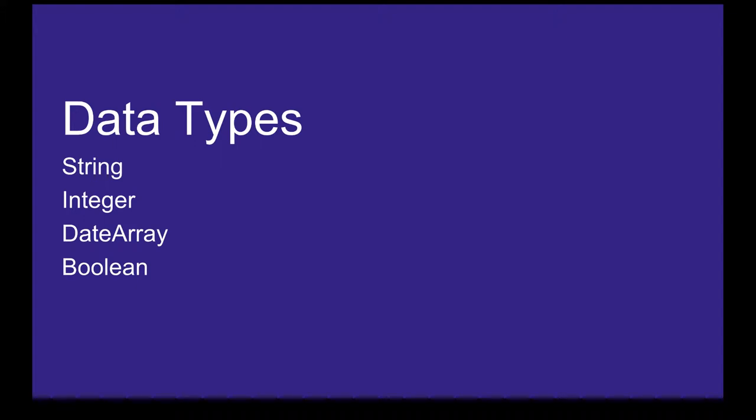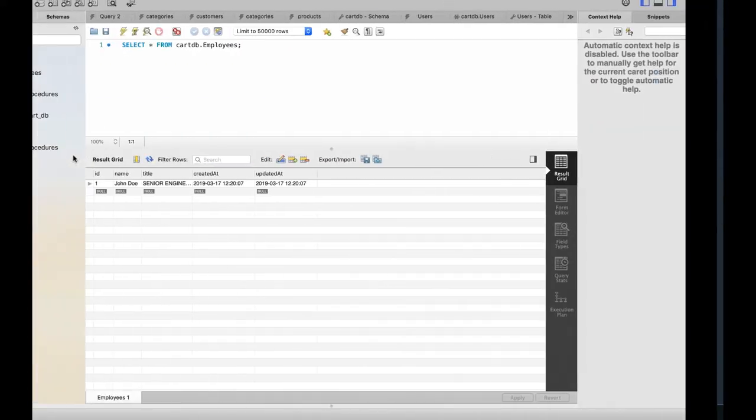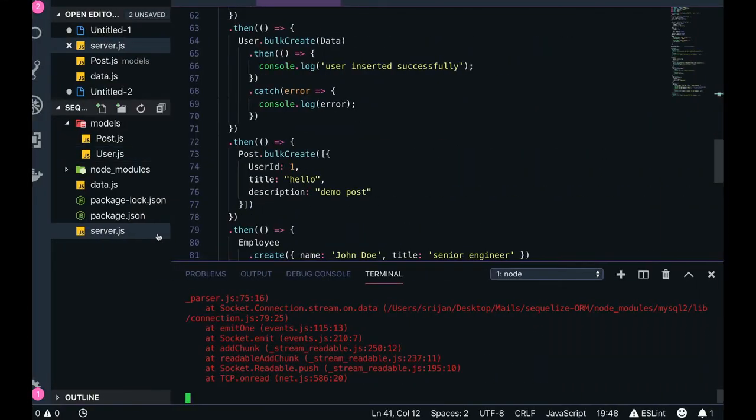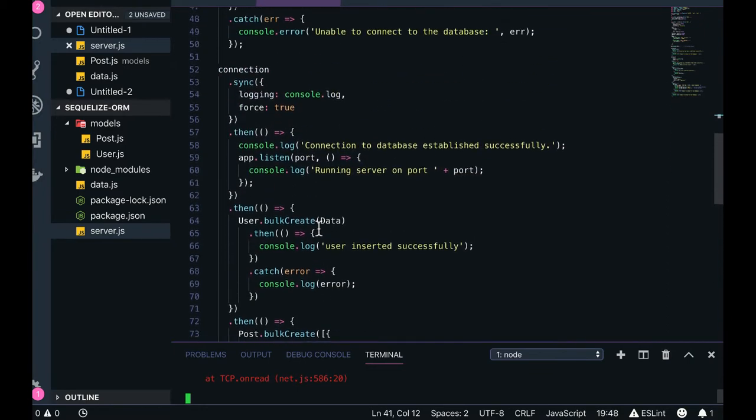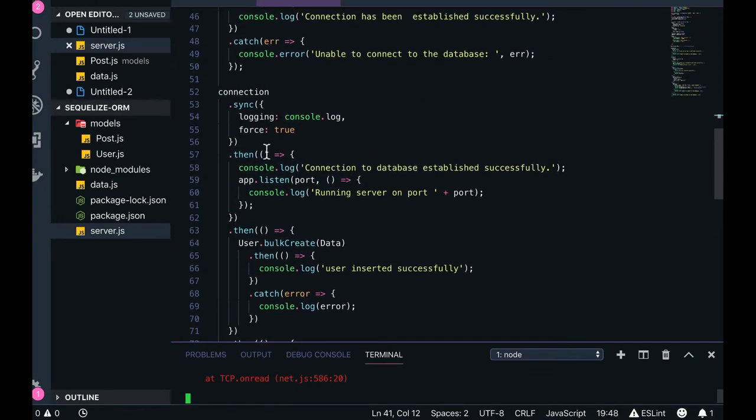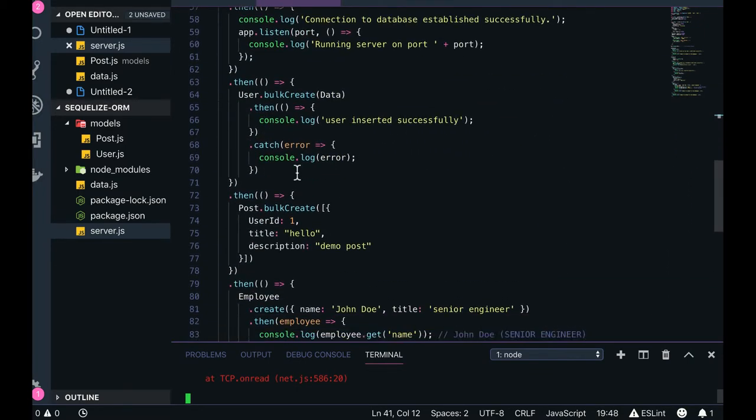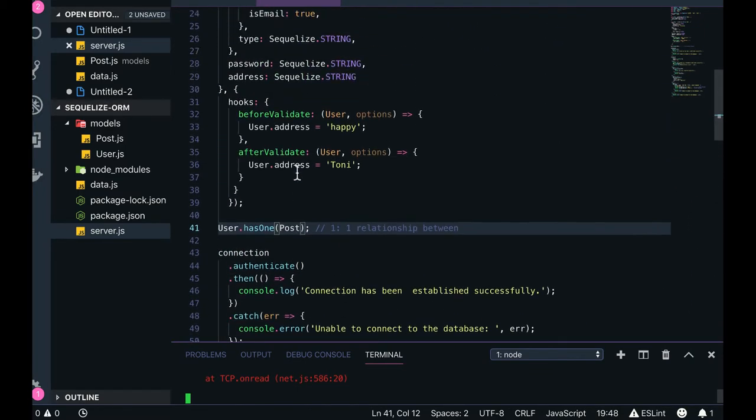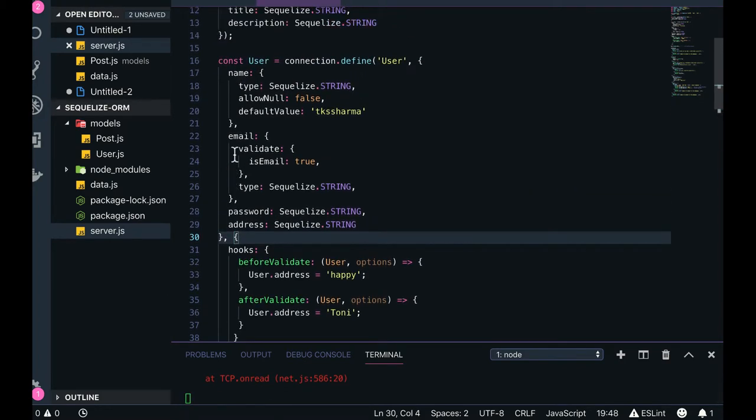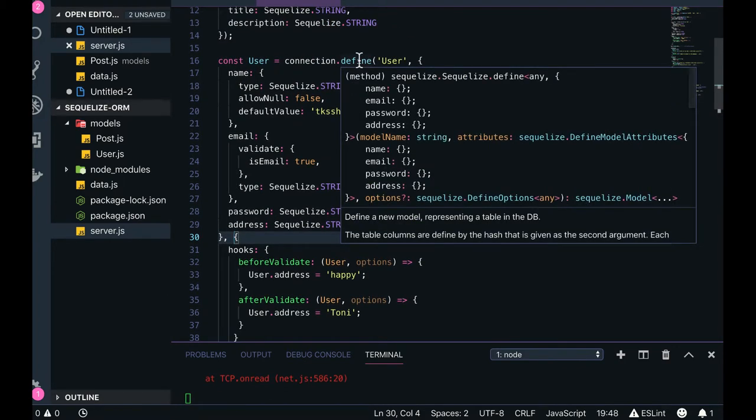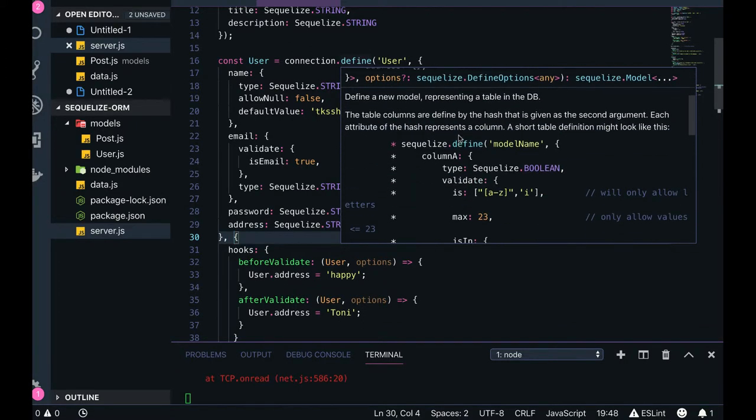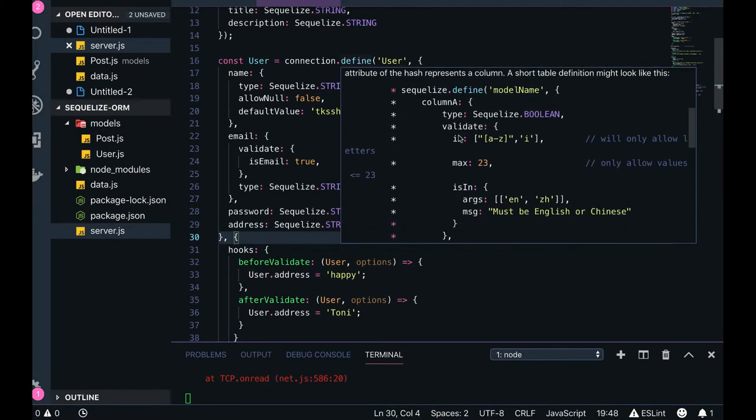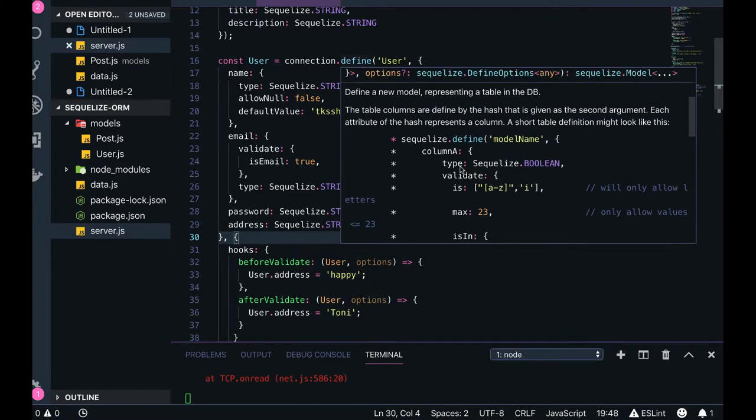If you see the code, we have schema definitions here. Define takes an argument - the first argument is the model definition. This is the model definition, I'll try to expand it.